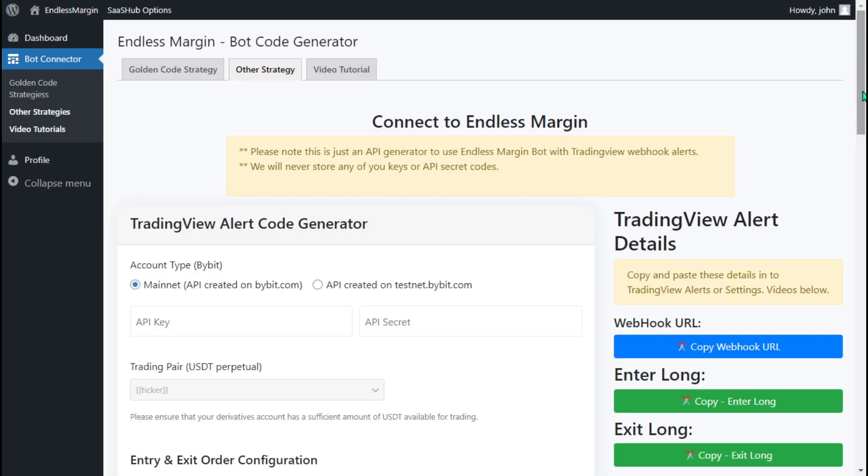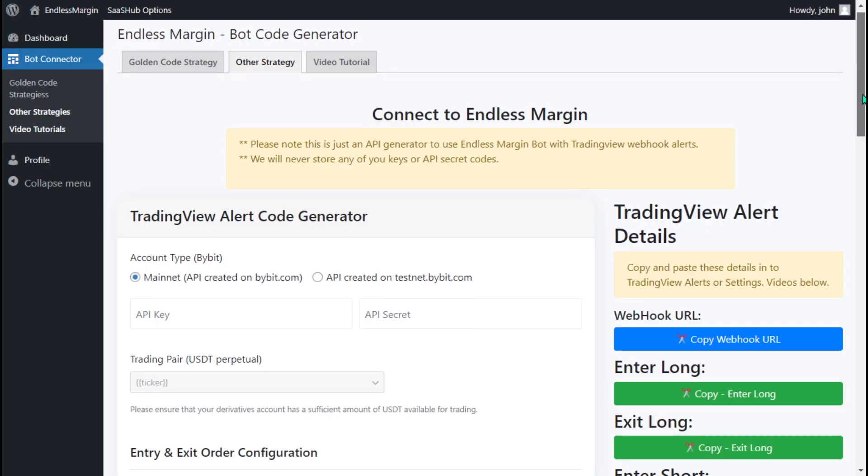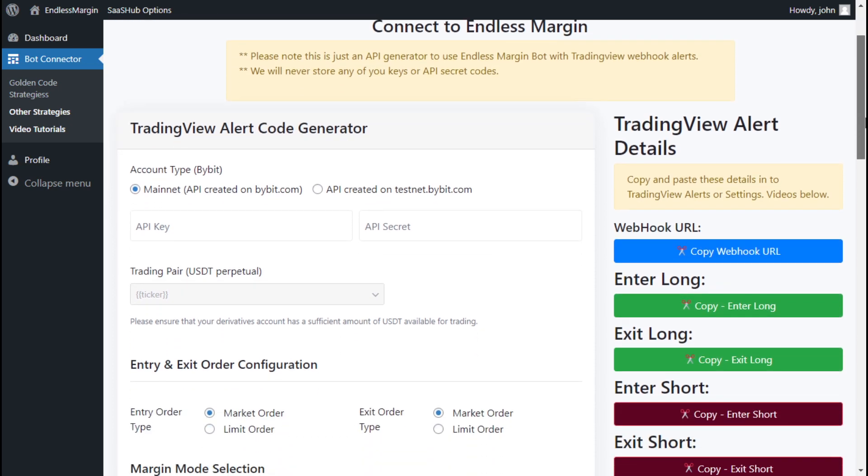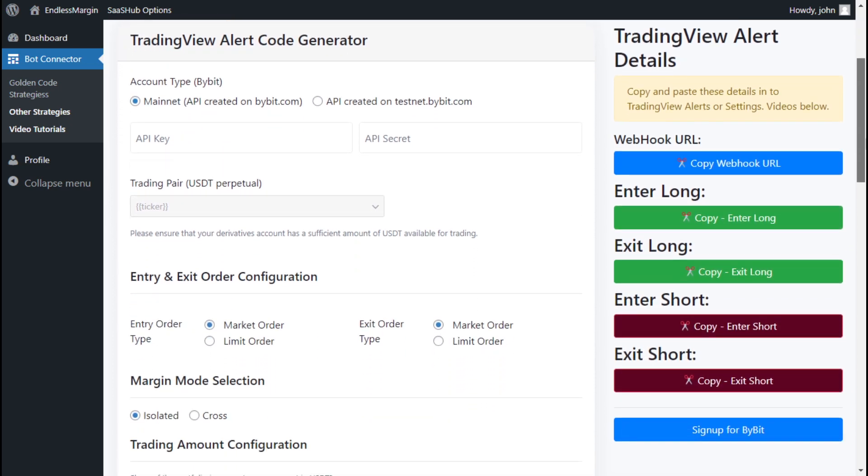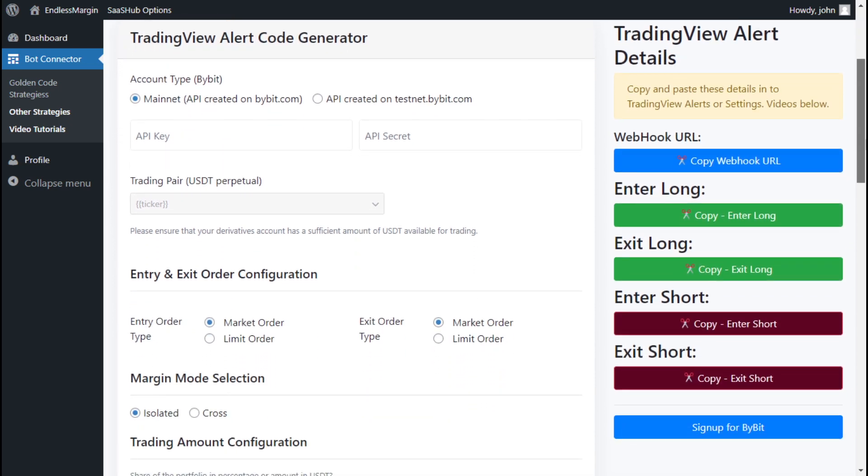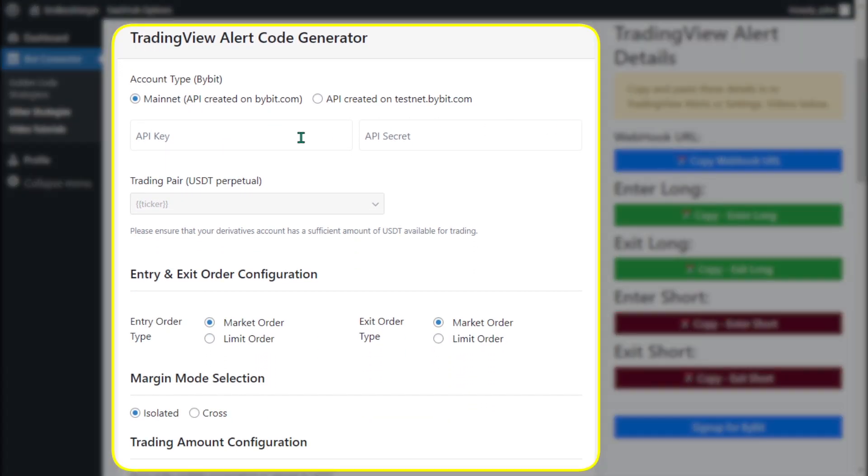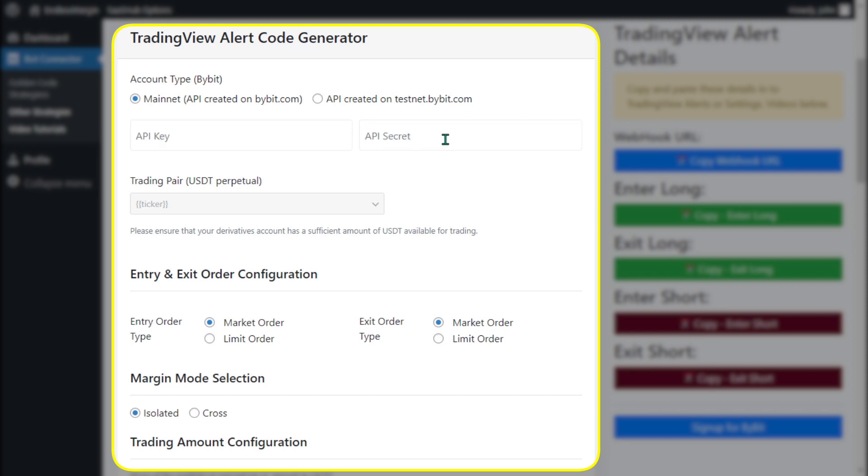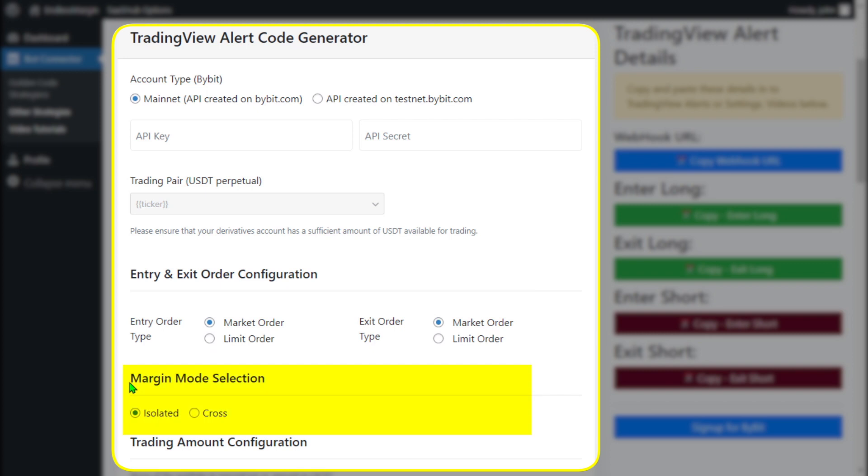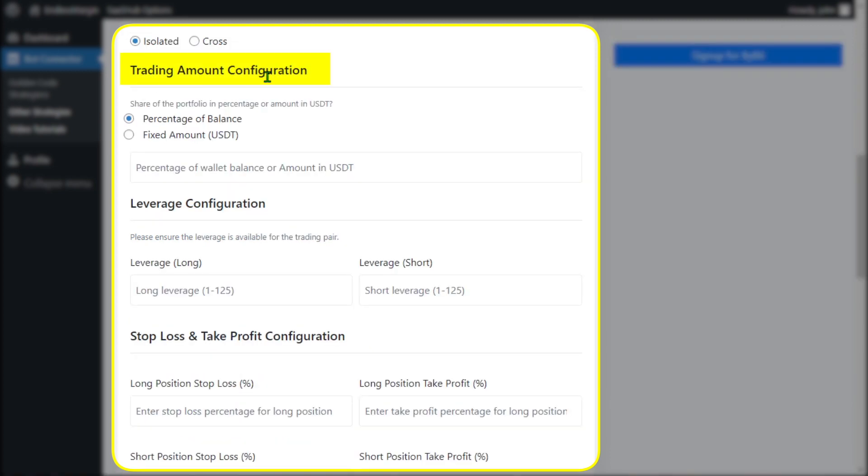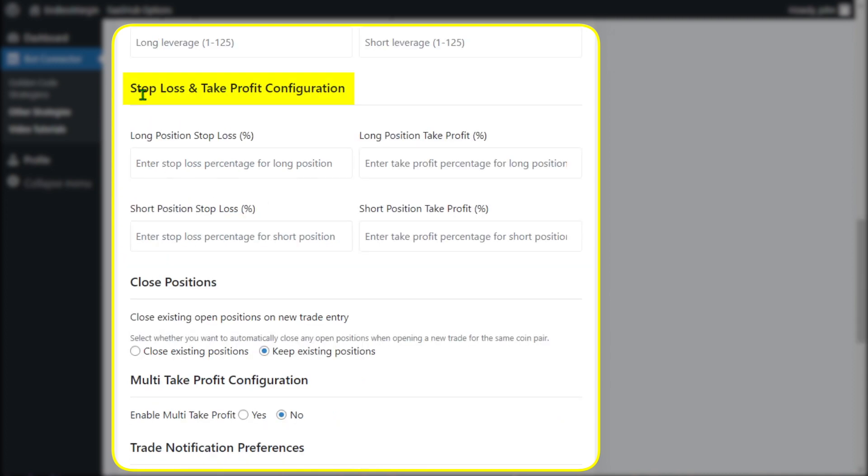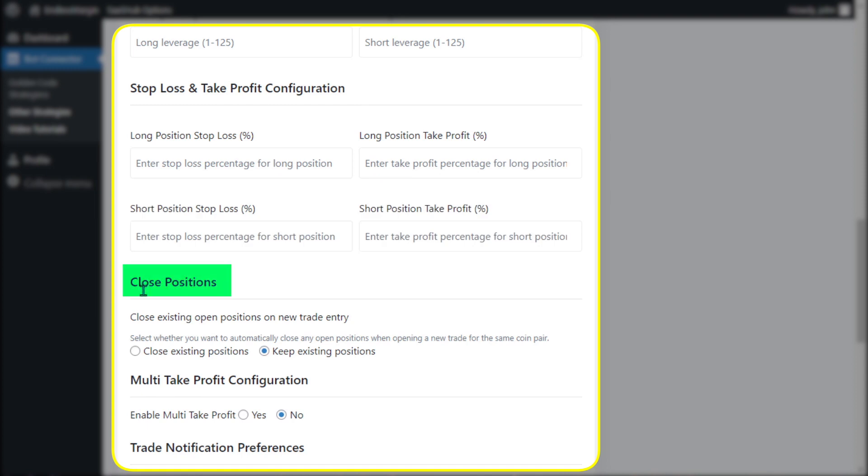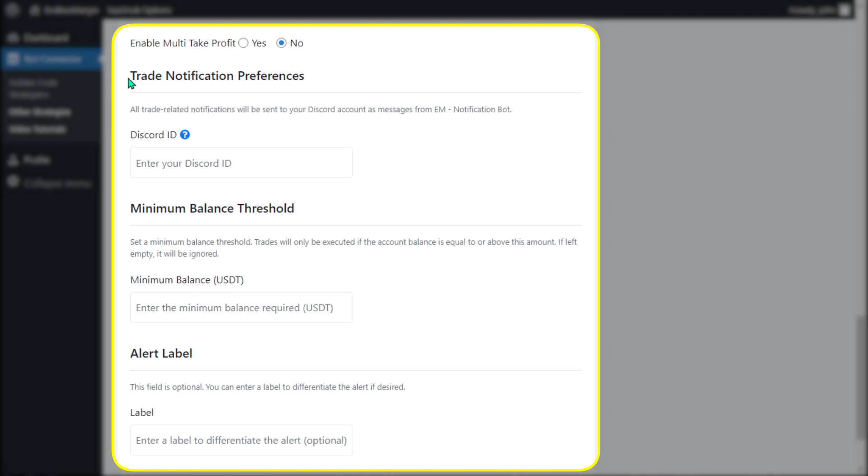Step 3: Completing the TradingView alert code generator form. Fill out the form with your Bybit Exchange API key and secret. Choose Order Configuration, Margin Mode, Trading Amount, Leverage, Stop Loss, Take Profit, Close Positions, Multi-Take Profit, and Trade Notification Preferences.